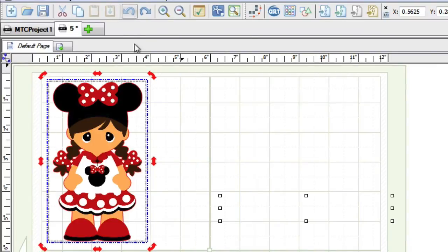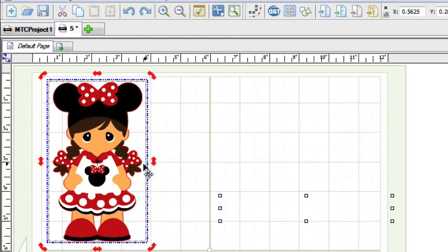However, with the birth of Make the Cut 4.3, you can now do this without leaving the actual Make the Cut program.